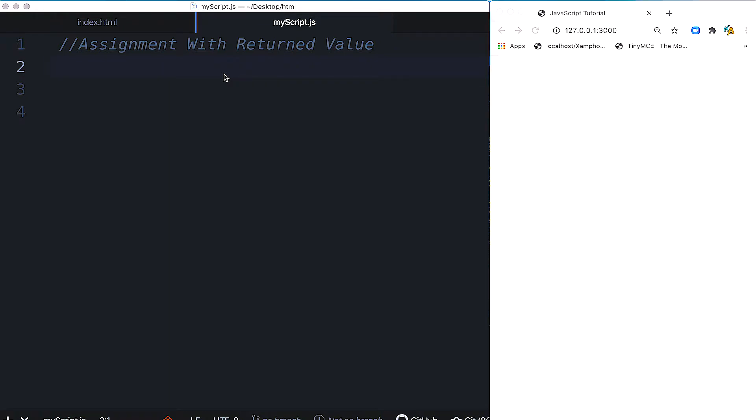Then we'll use mathematical expressions and return statements to demonstrate how the value is returned. The variable can be global, so we can access it throughout the code. Let's start by marking this example.